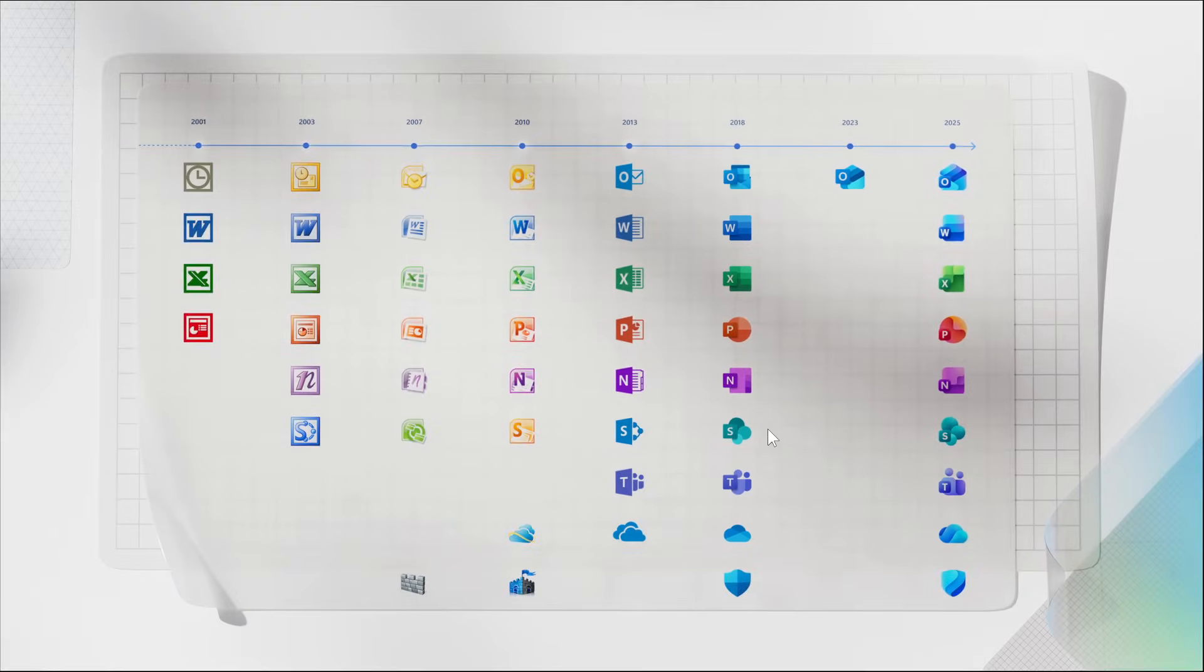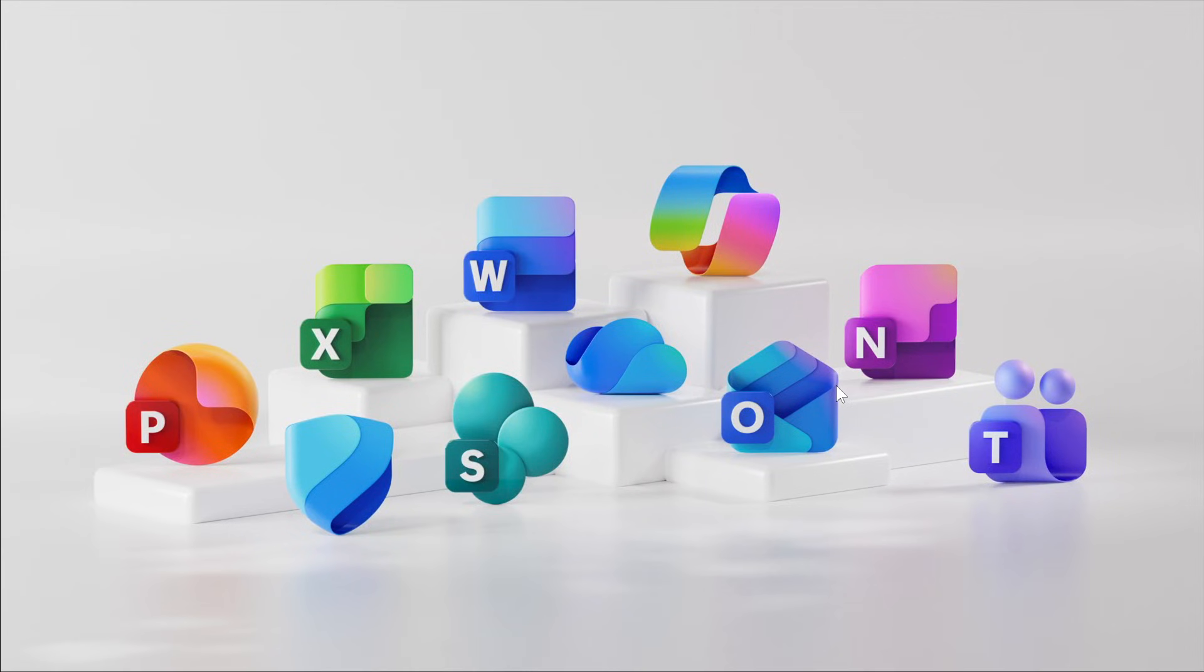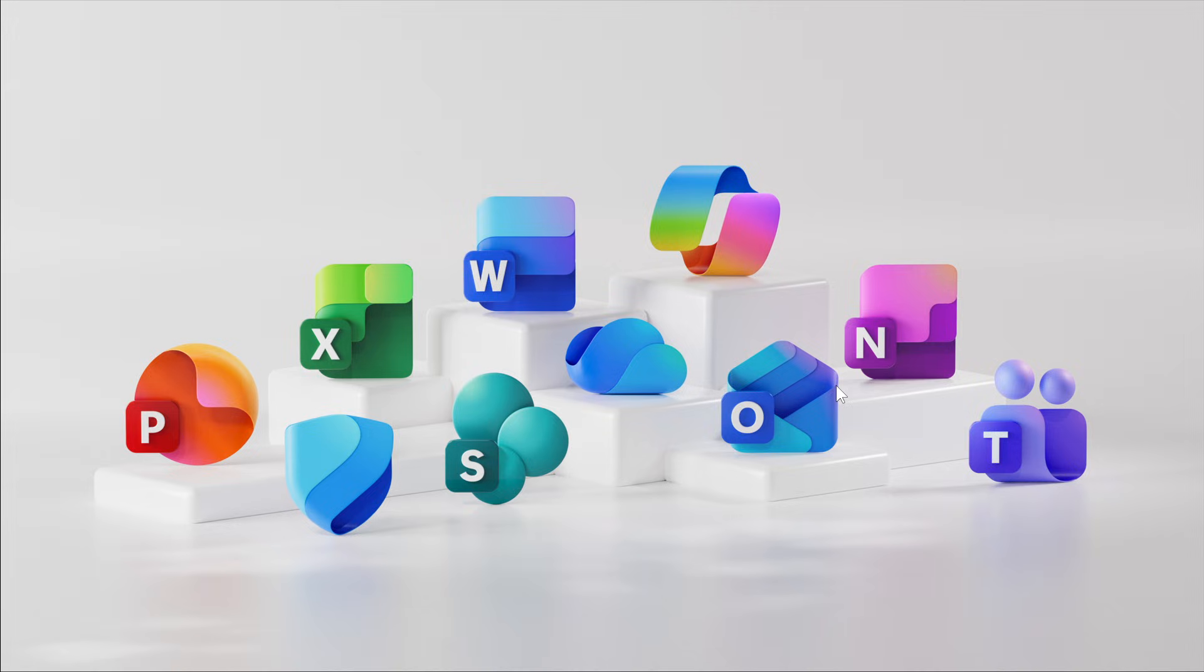It's quite interesting to see the different transformations of those icon sets over the years. According to Microsoft, the new Microsoft 365 icons will be rolling out in the coming weeks and will be available on desktop, mobile, and the web for regular users and commercial customers.